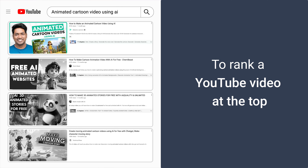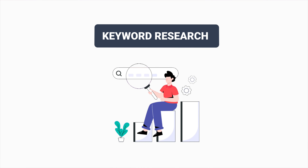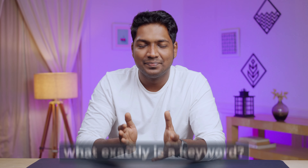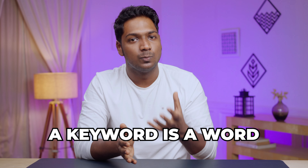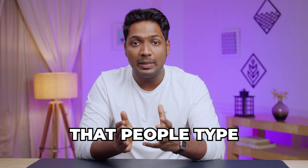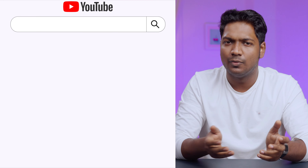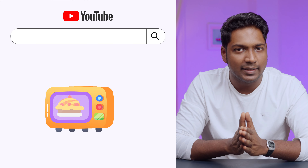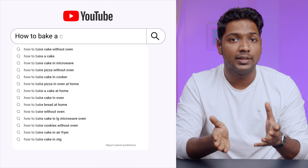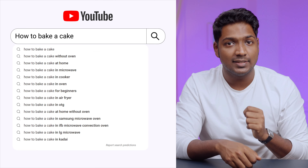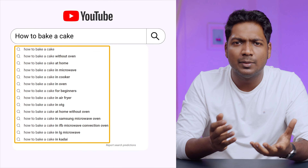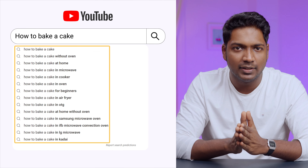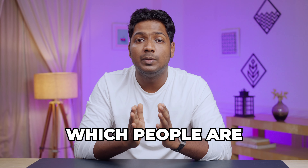To rank a YouTube video at the top, the first thing we need to do is keyword research. A keyword is a word or a phrase that people type into search engines like Google or YouTube to find information. For example, if someone wants to learn about baking a cake, they might type in 'how to bake a cake' — that's a keyword. Keyword research is the process of identifying the most popular keywords people are searching for.